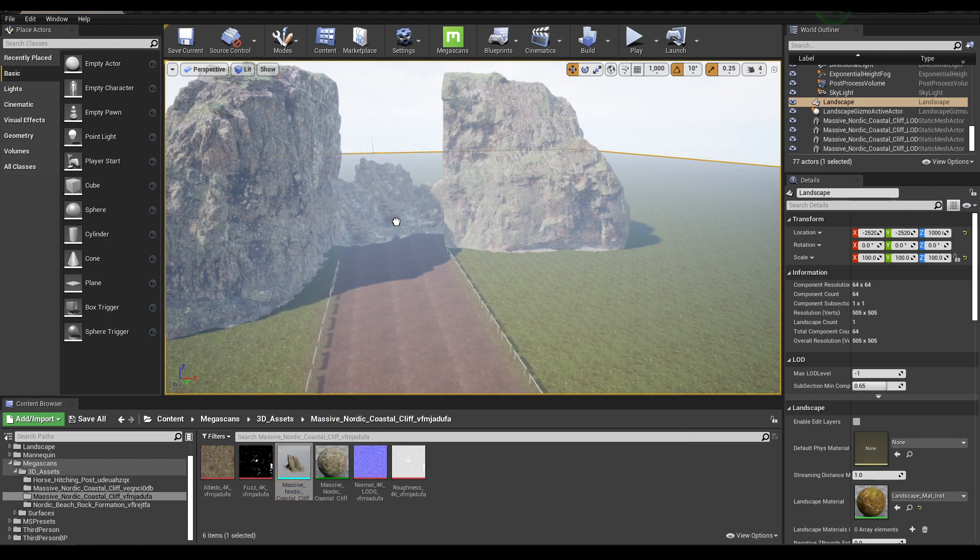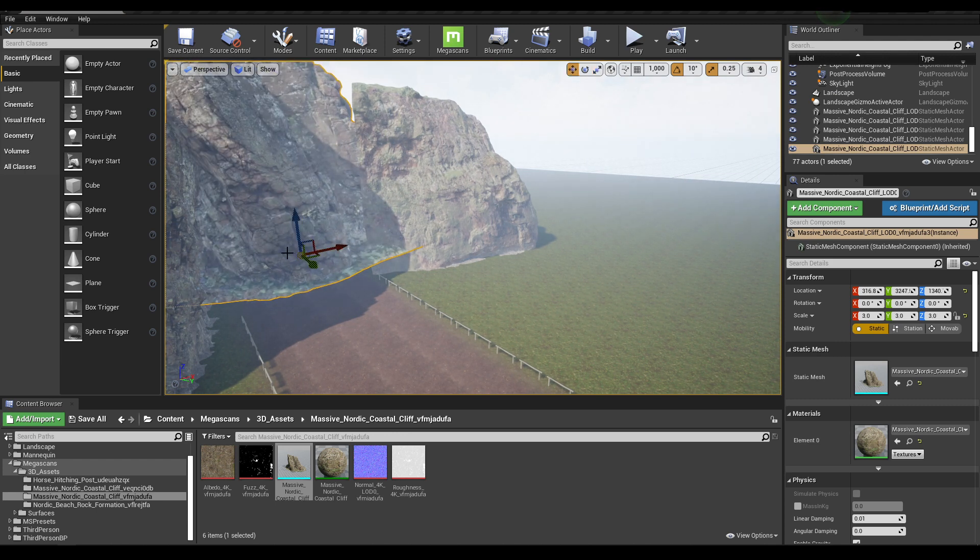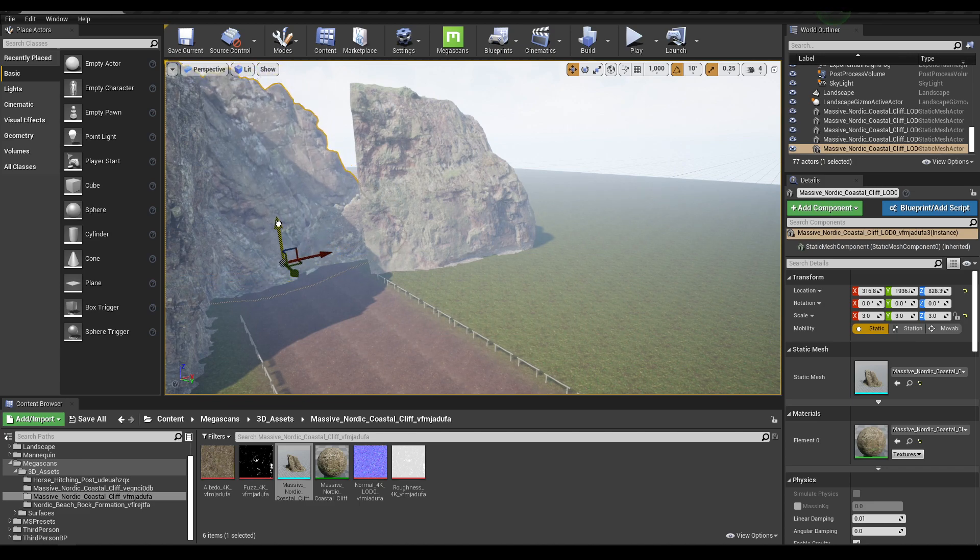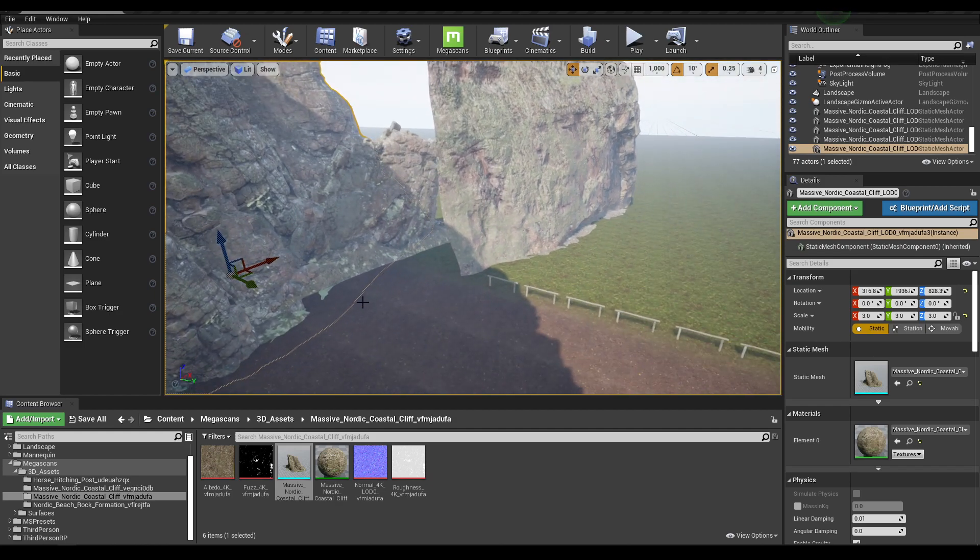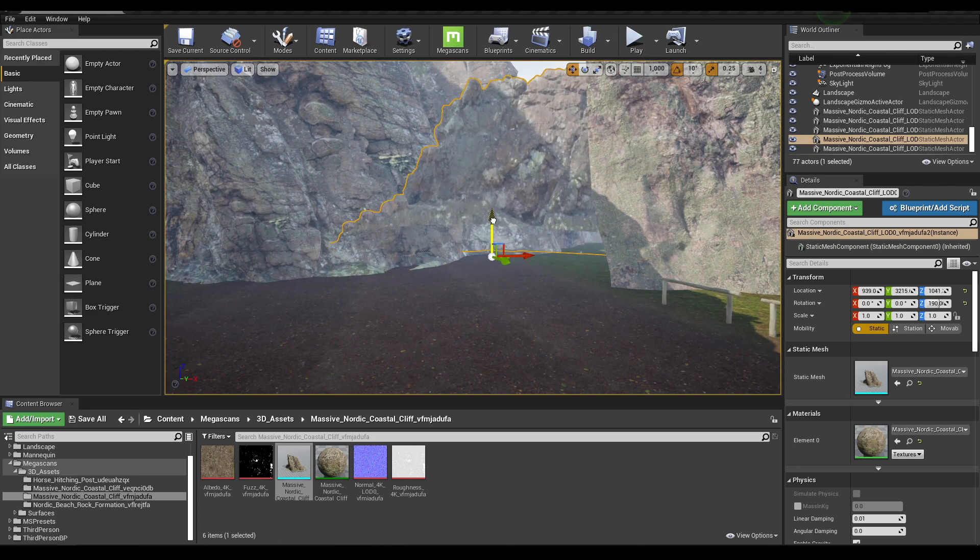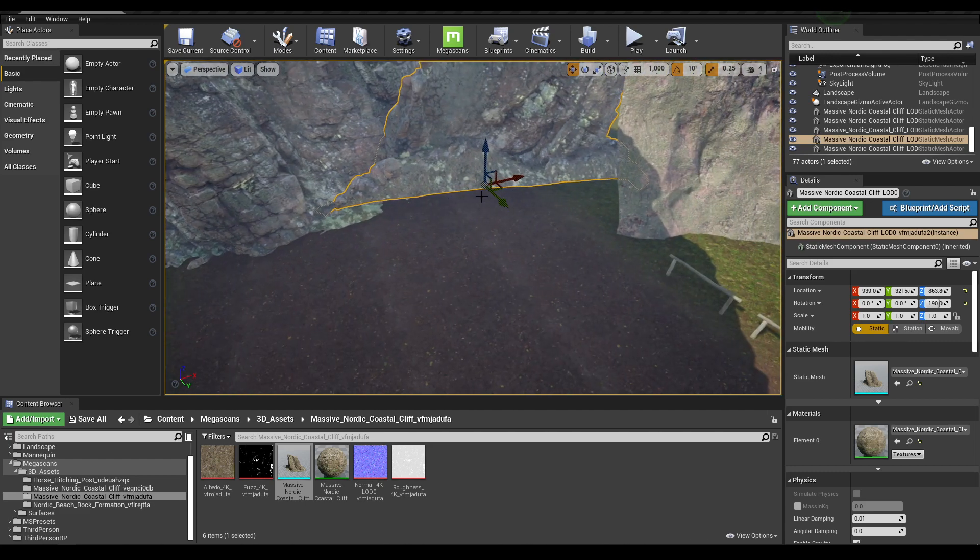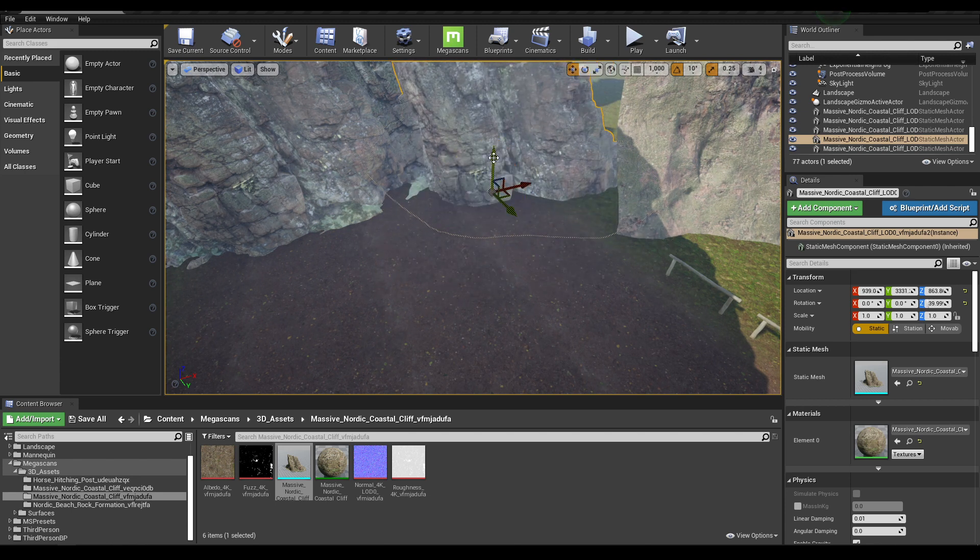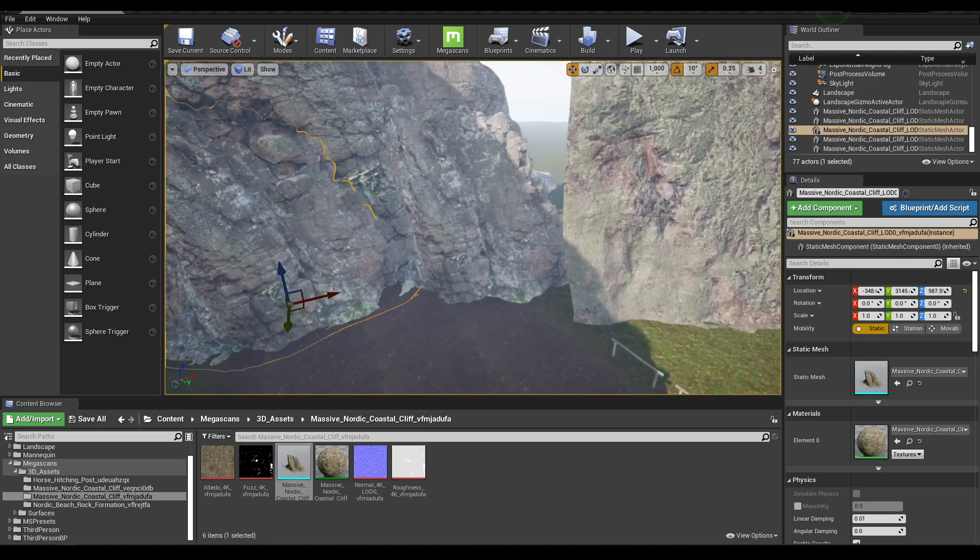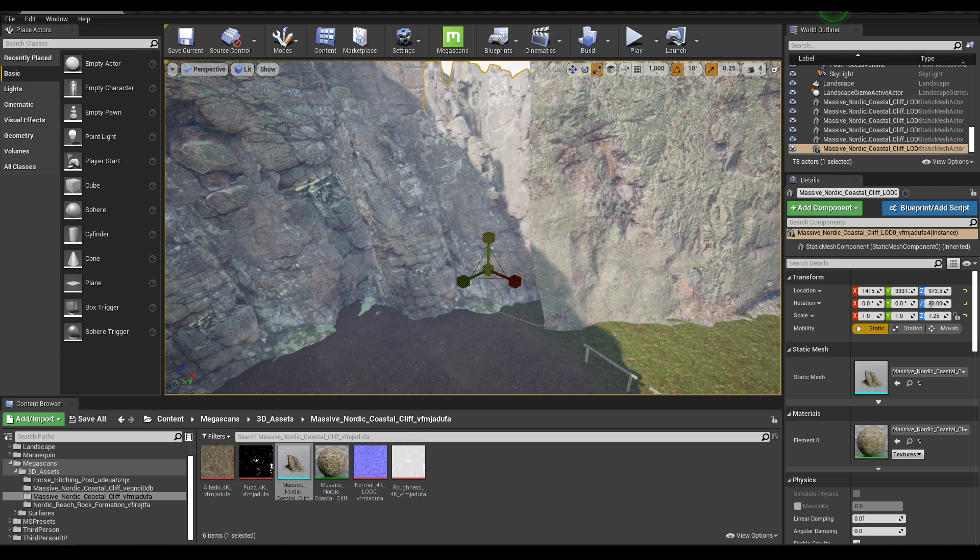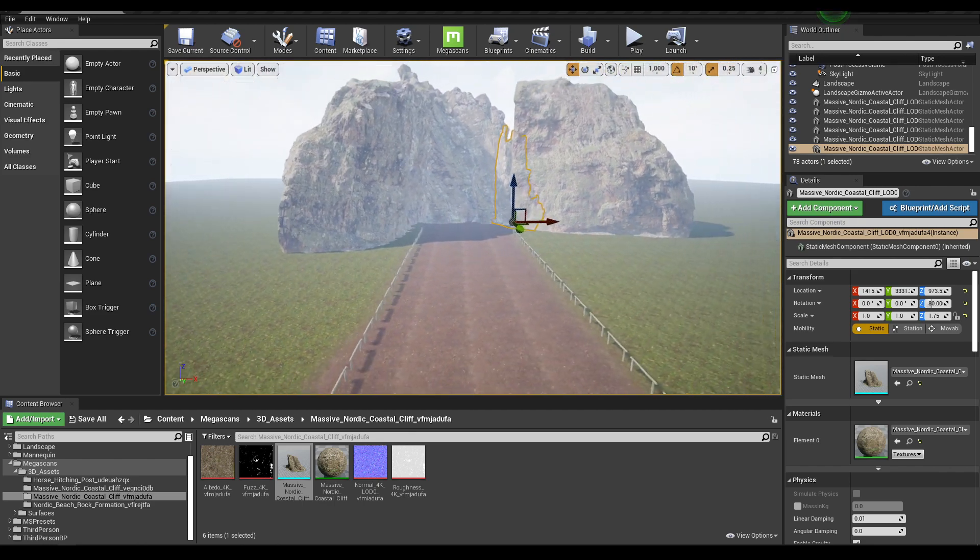One more time. And let's scale it this time, make it a little bit bigger like this. Let's duplicate it one more time here and scale it.